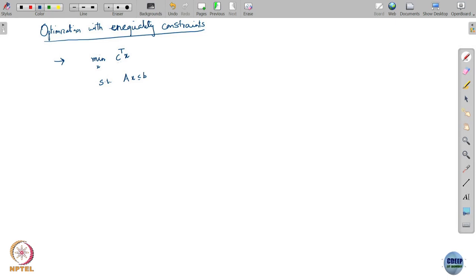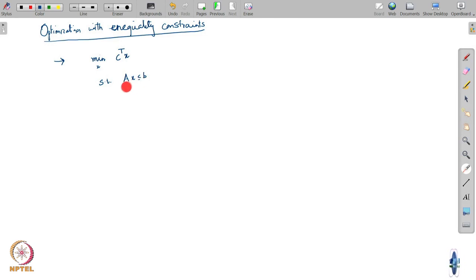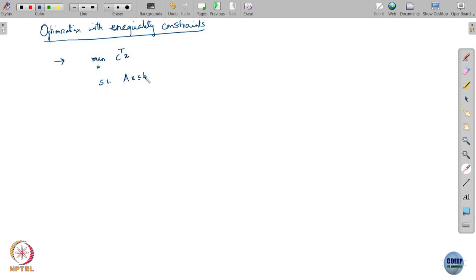What are you doing here? Your objective is a linear function and the constraints are linear inequalities. The feasible region is the common region of all of these half spaces — it is a polyhedron. So we are optimizing a linear function over a polyhedron, and that is what is called a linear optimization or a linear program.